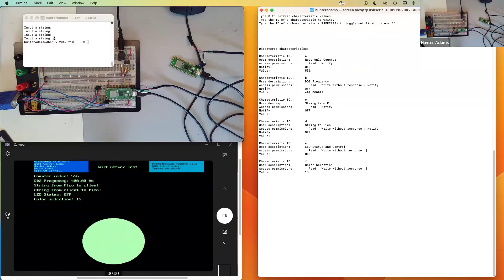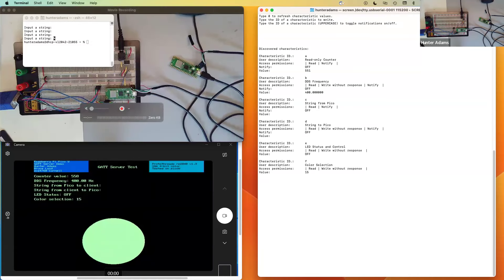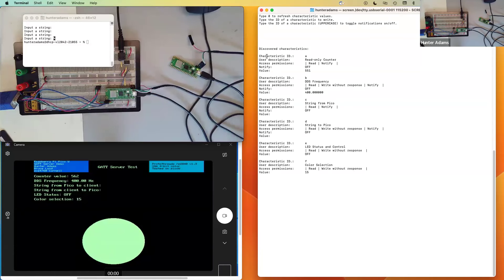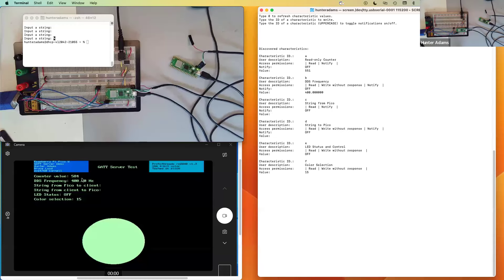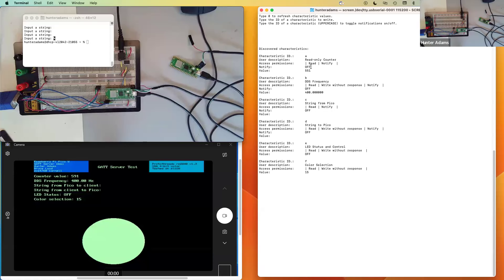You can see that this client has connected to this server and it's discovered six characteristics. It's printing out the value of these characteristics — these aren't updating in real time, I'll show in a moment how we can make that happen. It's showing the notification status of each characteristic, that is to say whether or not we have notifications turned on or off for the associated characteristic. It's also showing the access permissions — read, notify, and some are write without response.